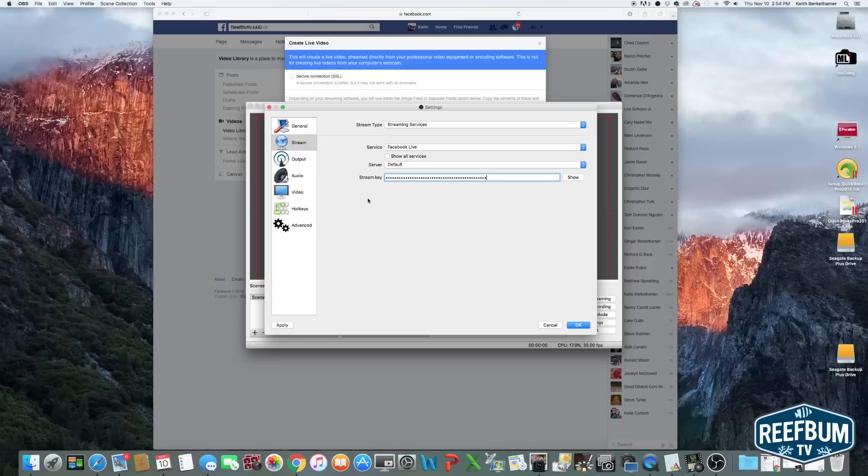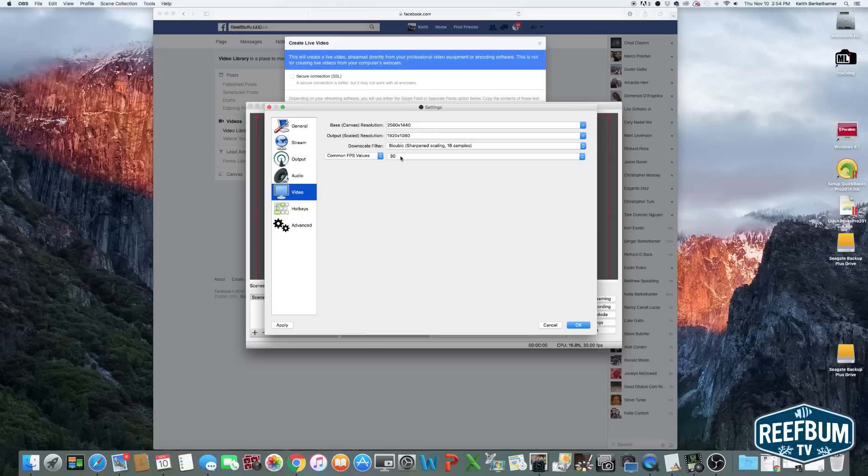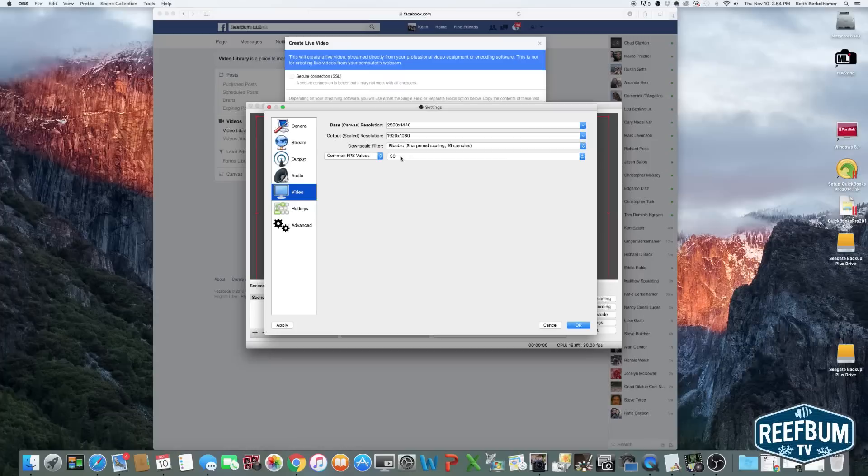Make sure you have Facebook Live selected as a service. Click on the Video tab and make sure you have the Base Canvas Resolution set to 2560x1440, the Output Scaled Resolution set to 1920x1080, the Down Scale Filter at BiCube, Sharpening Scaling, 16 Samples, and the Common FPS Values set to 30.